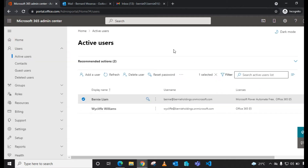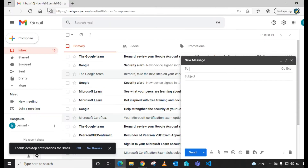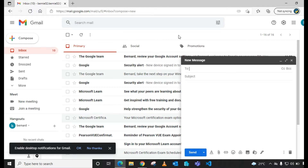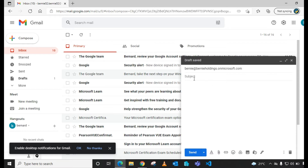First, let me show you the kind of NDR error that the recipient — bunny@bunnyholdings.onmicrosoft.com — will receive. The sending account is bunny02.bunny02@gmail.com, a consumer email I created just to demonstrate this. Let me copy the email address for that Microsoft 365 account.